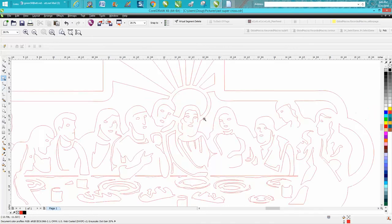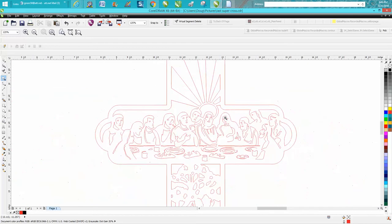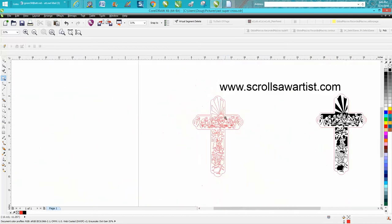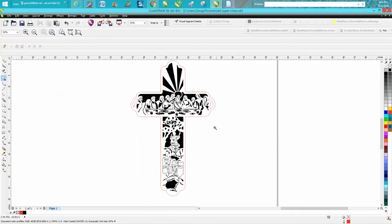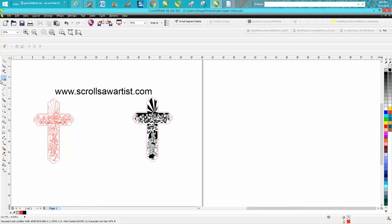But to get this ready for the laser engraver and make it engrave and cut like this, it's a little bit of a process, so I thought I would share it with you.